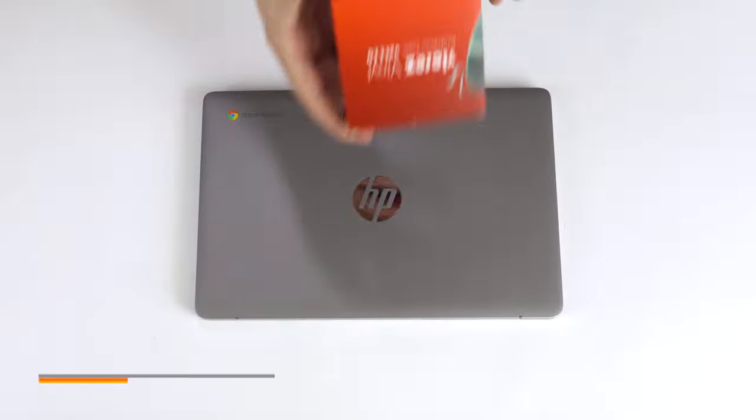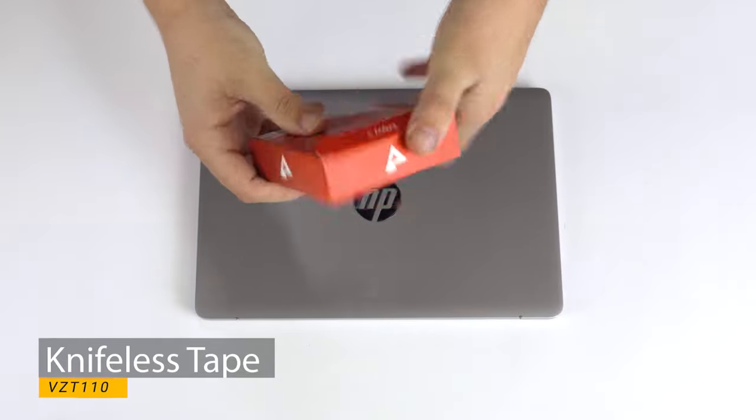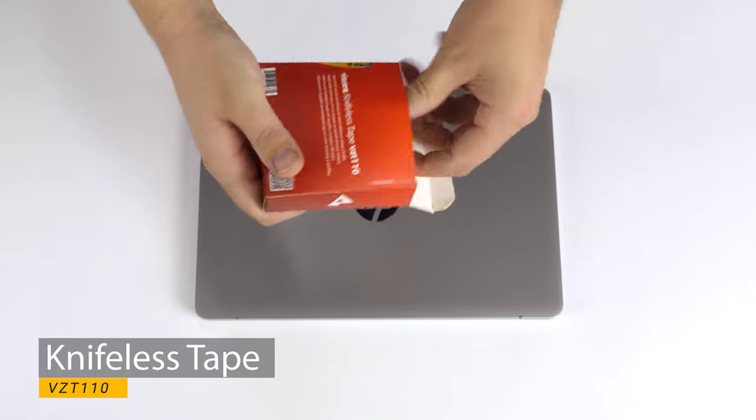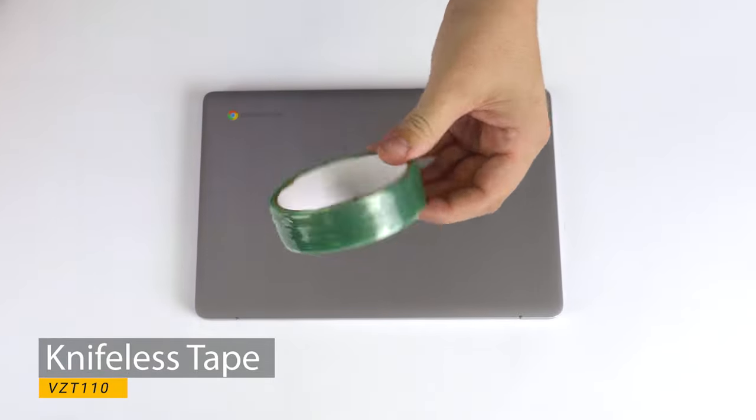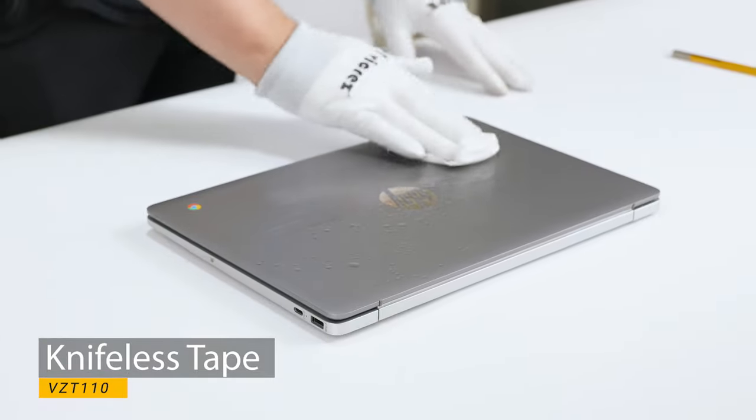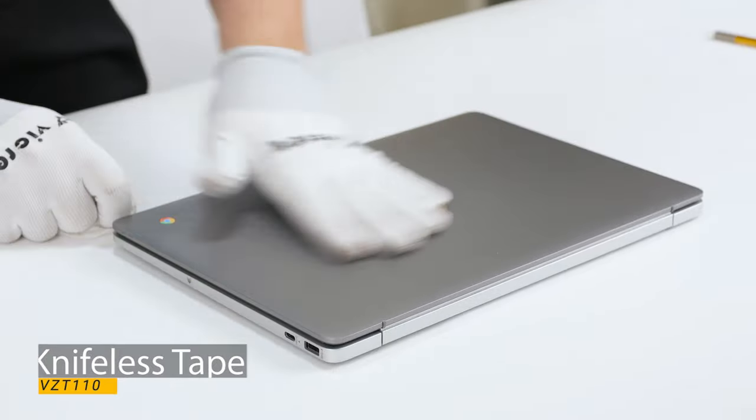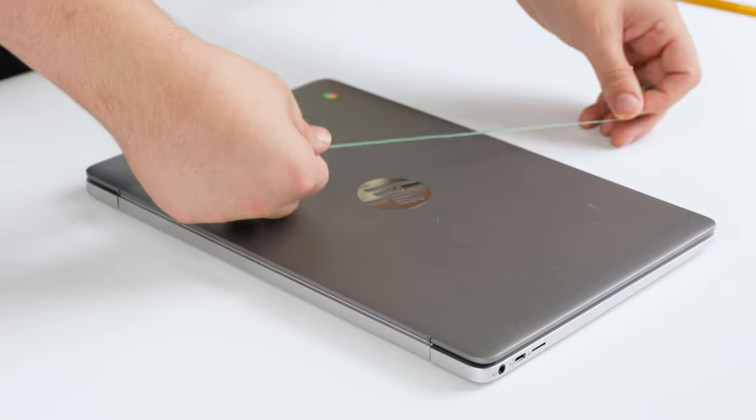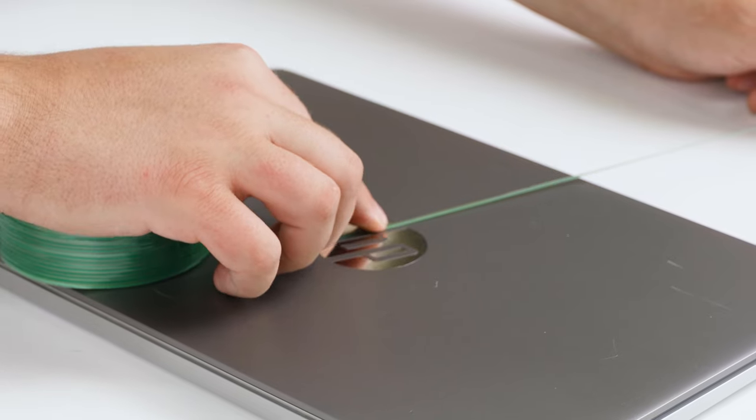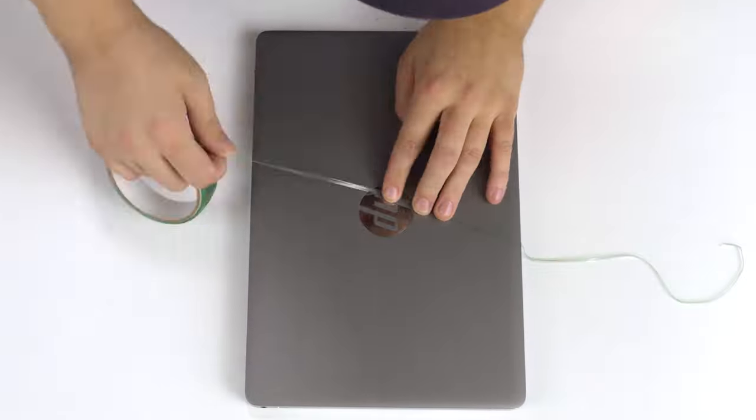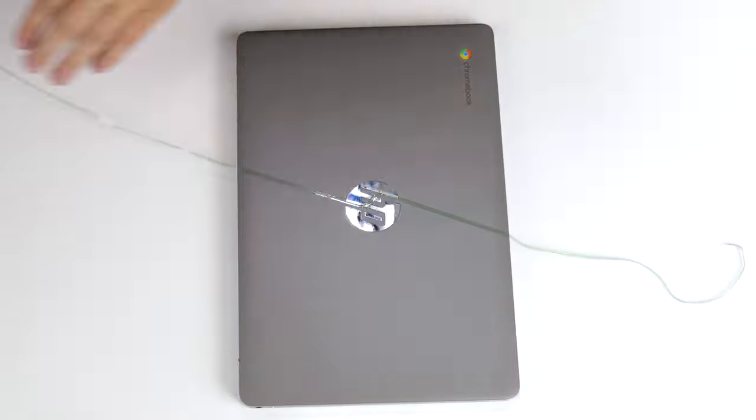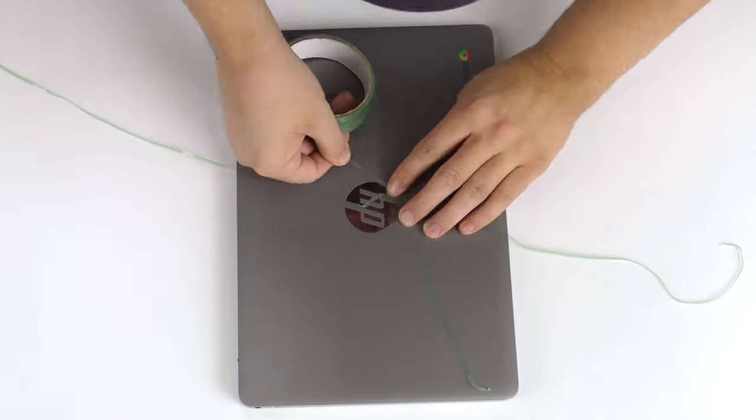First step is to get your knifeless tape out, but before you start applying it, it's important to wipe down your surface using alcohol. Now we start applying the knifeless tape. You want to make sure it's set down firmly.